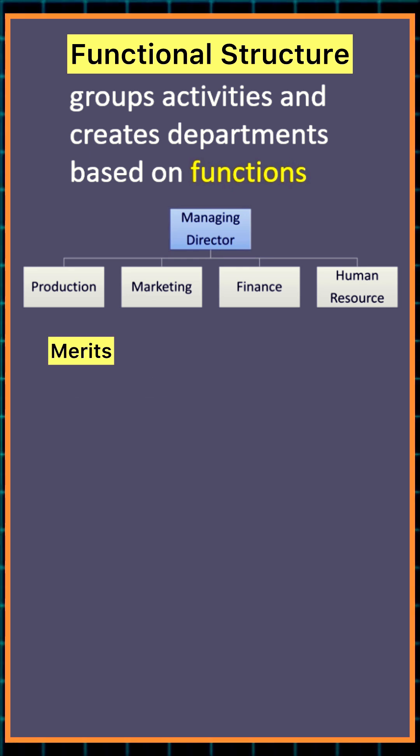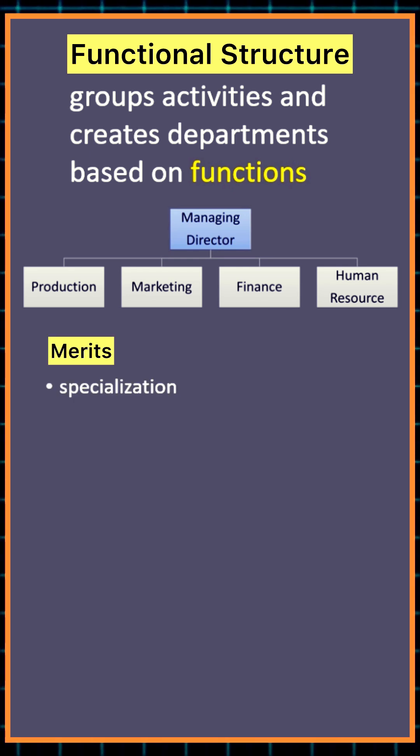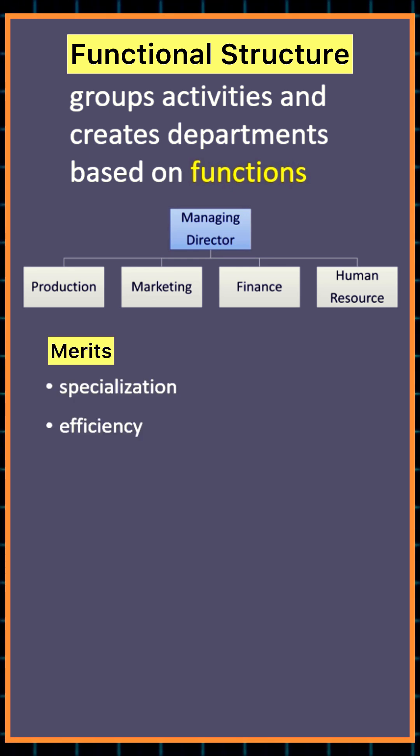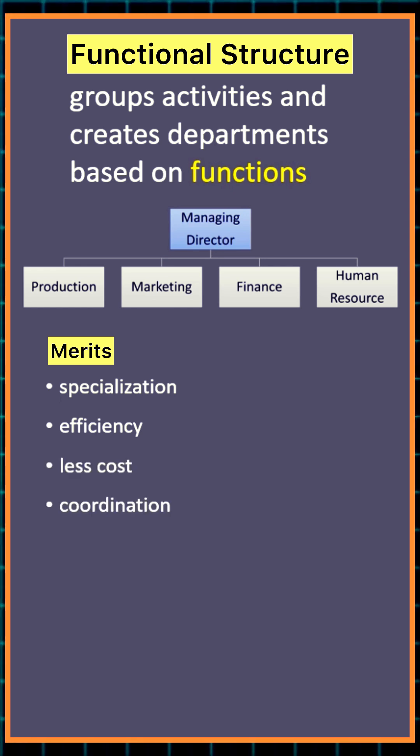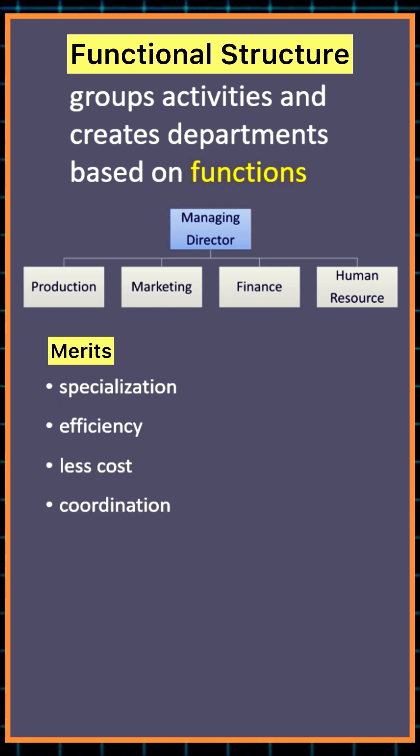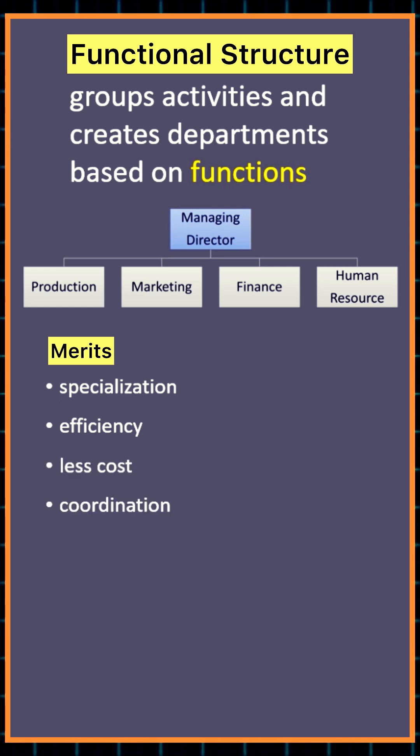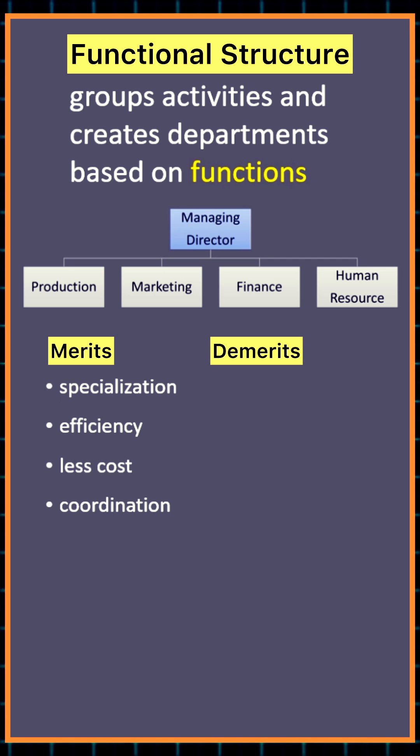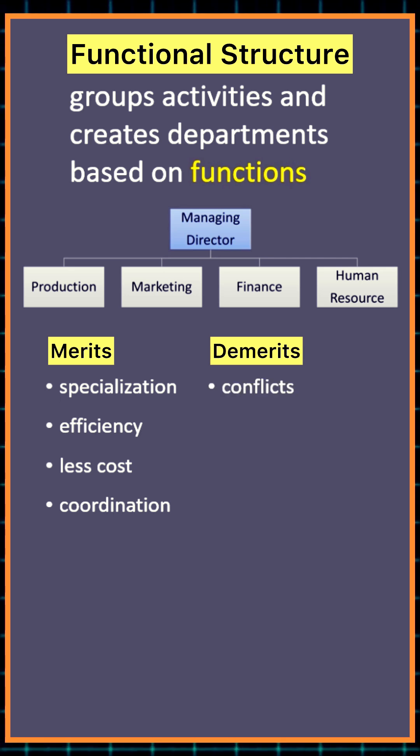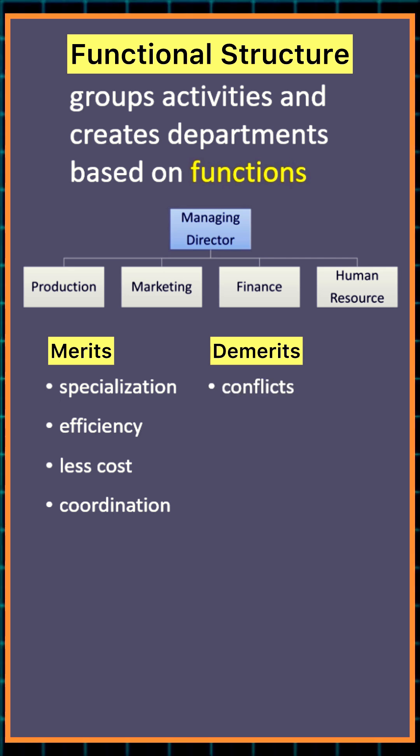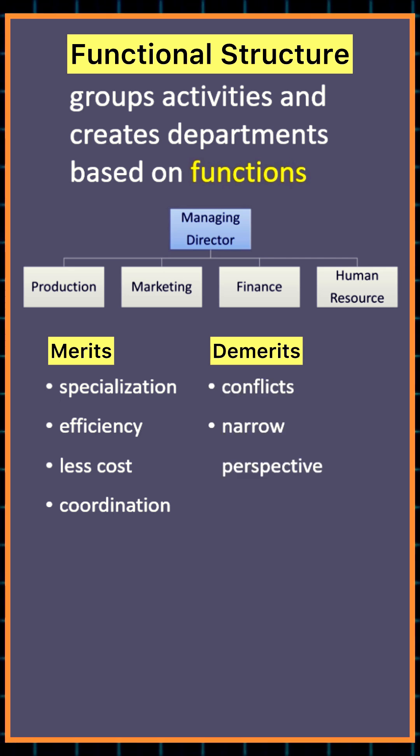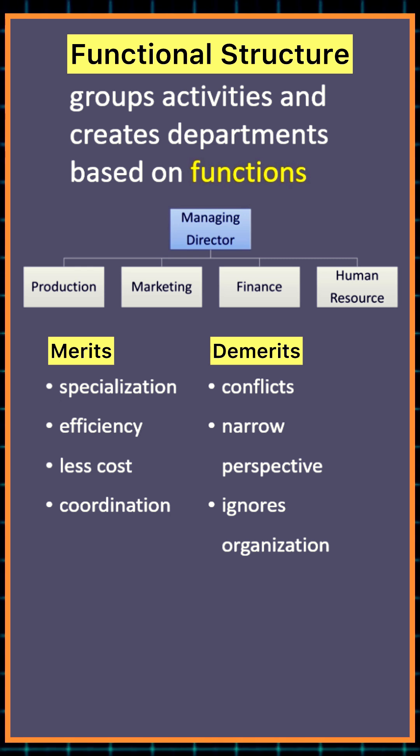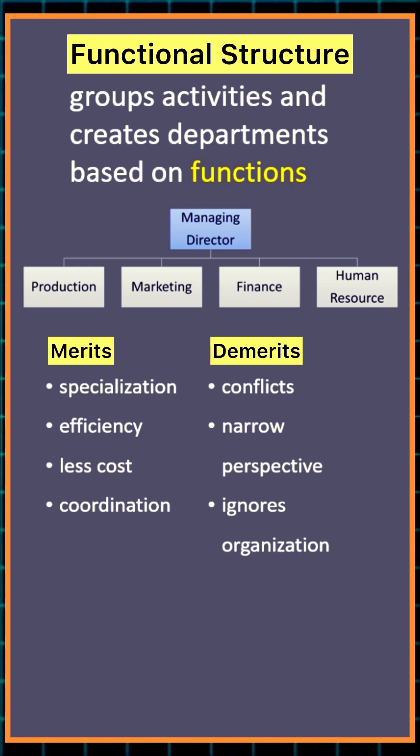Its benefits include occupational specialization, efficiency, low cost, and better coordination within departments. Its limitations include chances of conflicts between departments, narrow departmental perspective, and ignoring overall organizational interest.